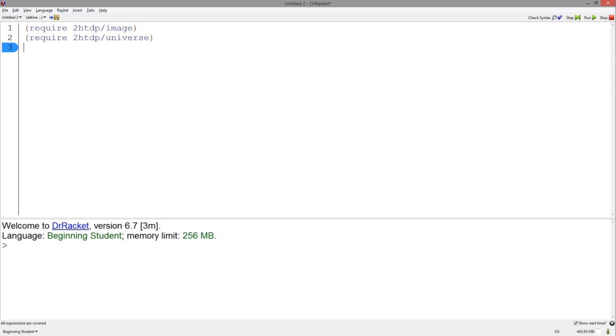It requires the image and universe packages which I've already included at the top of the interactions window. Let's get started with an example.